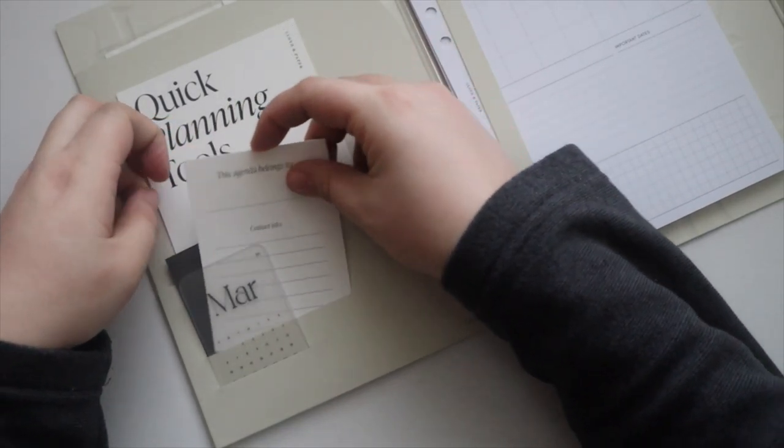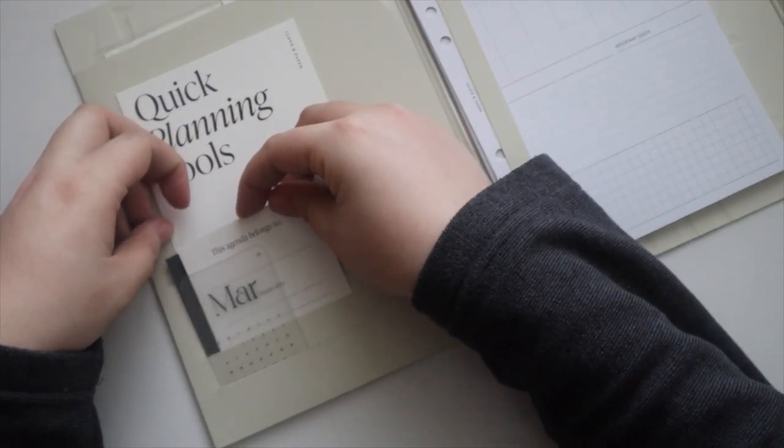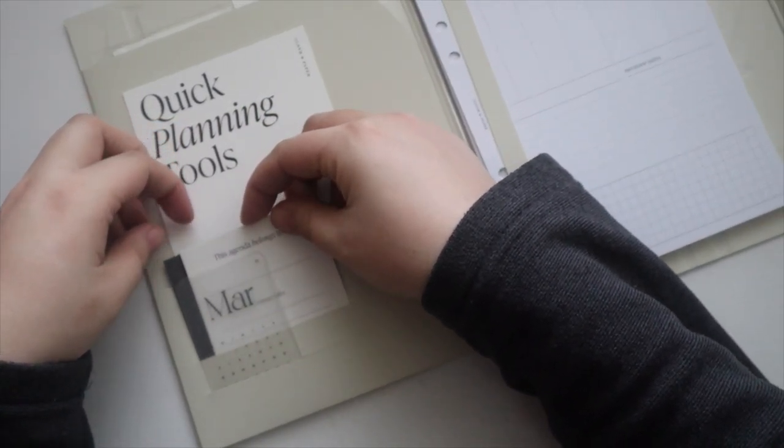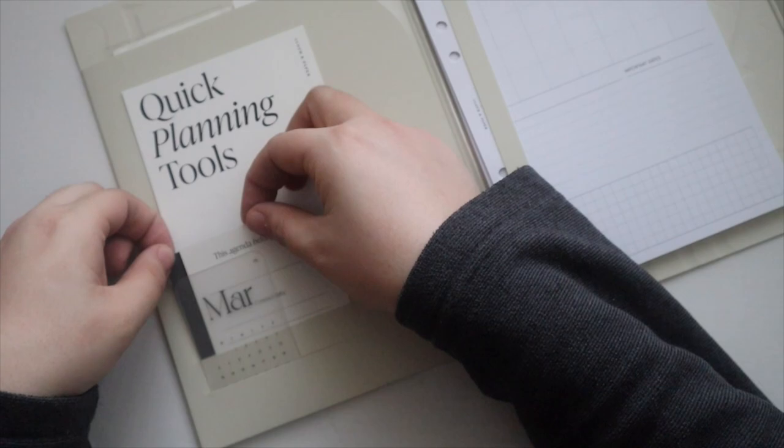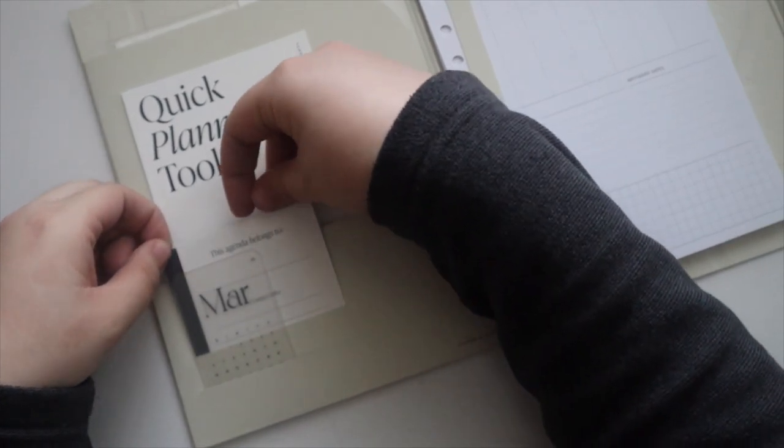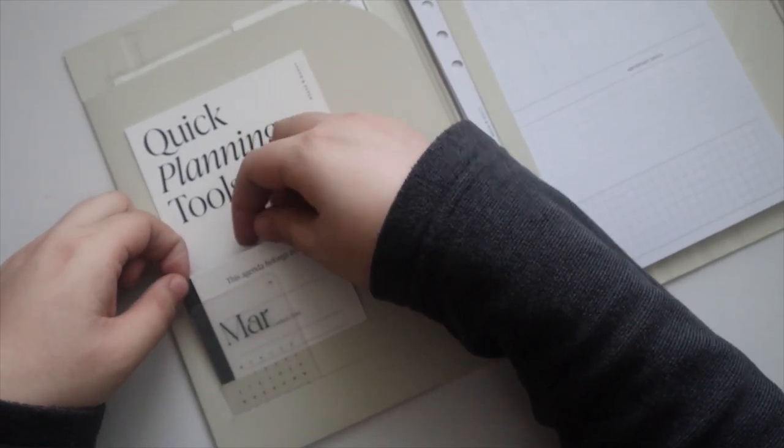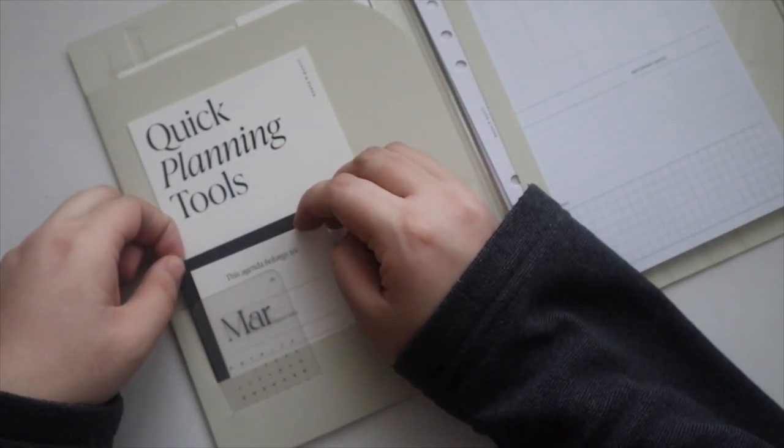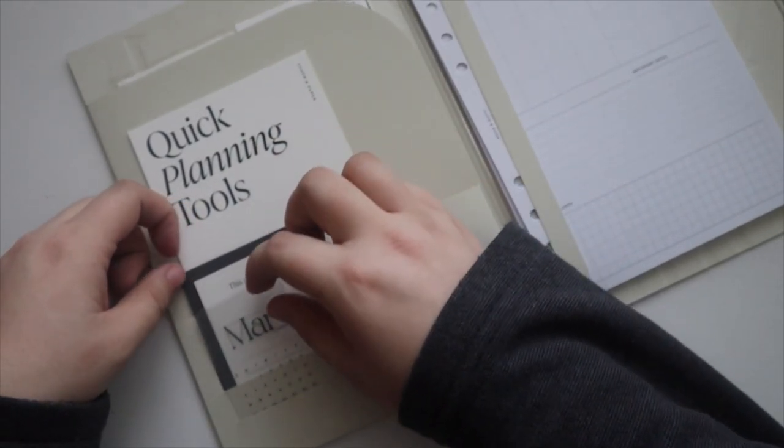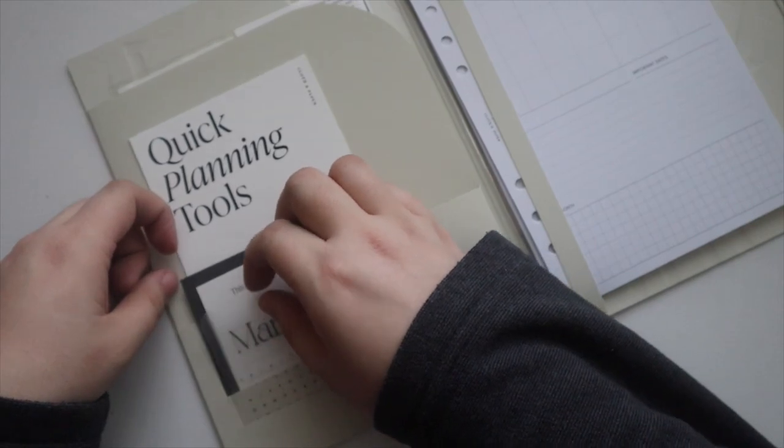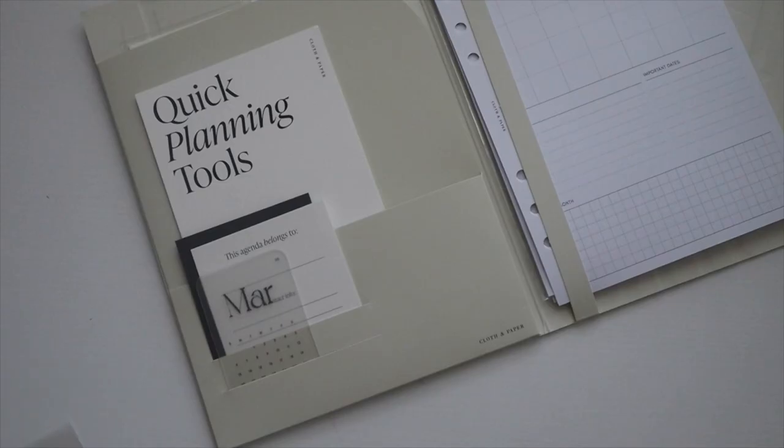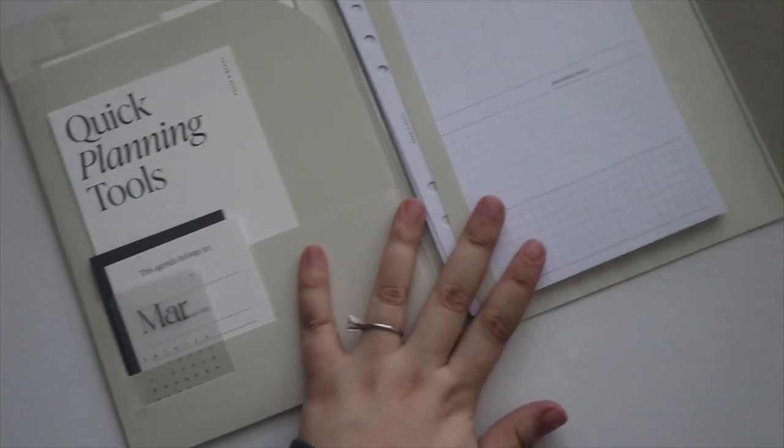And then we'll put this agenda belongs to card here and we can layer these a bit as well. There's one way that you can use it. You can also use accessories in here.